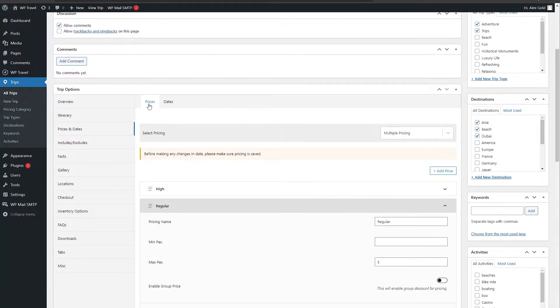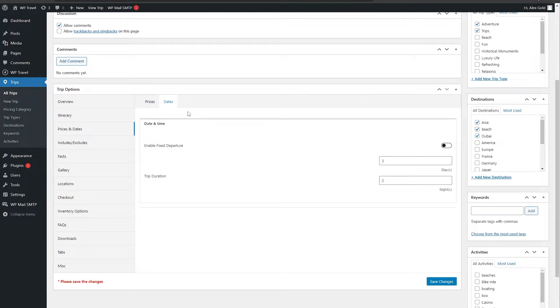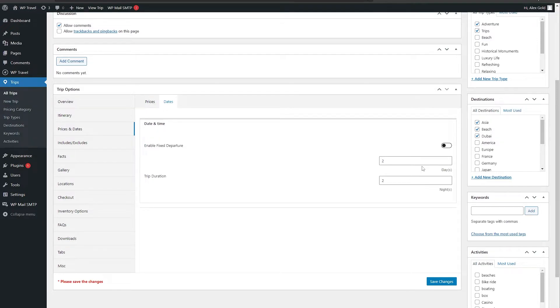you will be able to see this date tab. Click on that and under there you have this enable fixed departure option. Make sure this is disabled, and below you have your trip duration tabs.